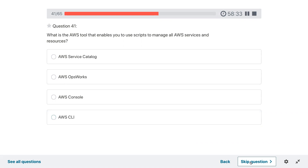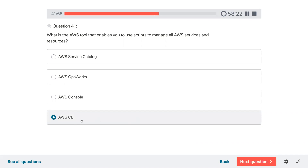Question forty-one: what is the AWS tool that enables you to use scripts to manage all AWS services and resources? CLI — Command Line Interface.